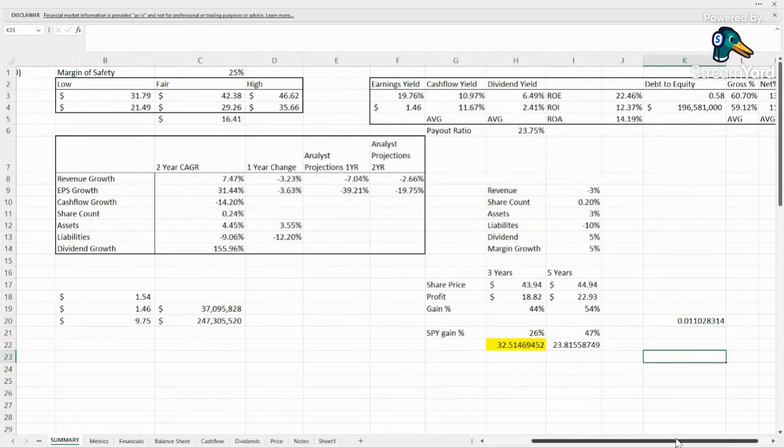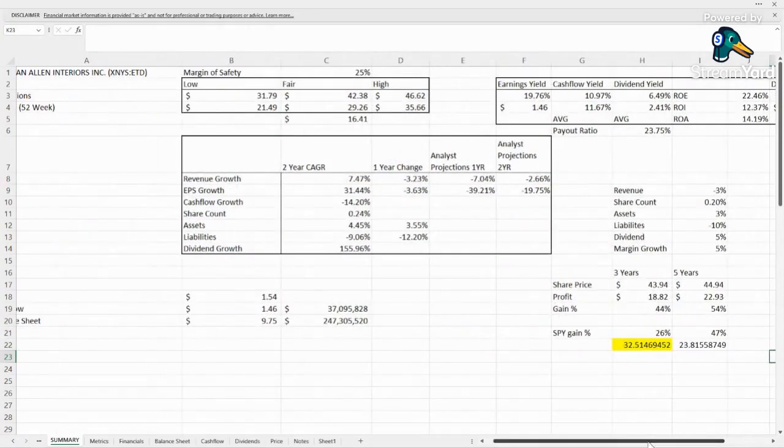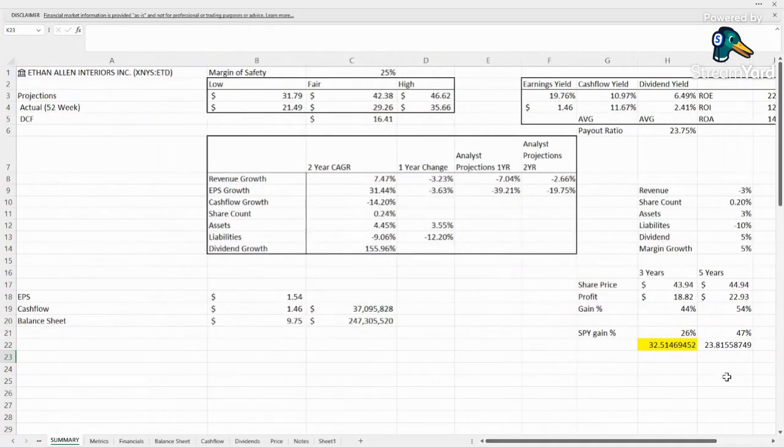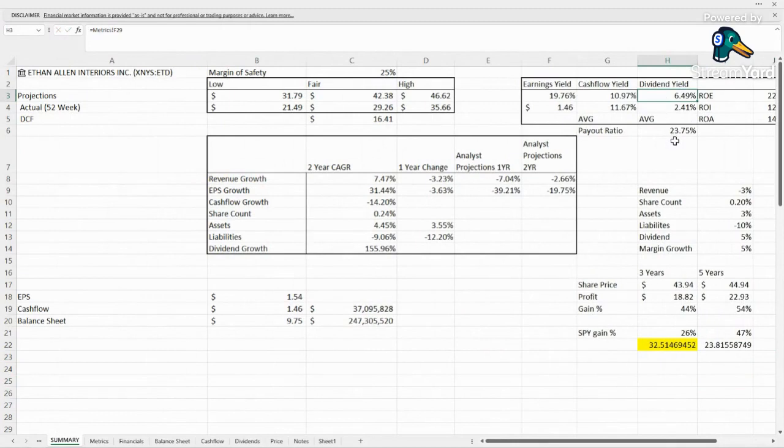So it's definitely not looking like a good long-term play. It's looking like maybe a value turnaround play, definitely with that high dividend, potentially just a value dividend play.